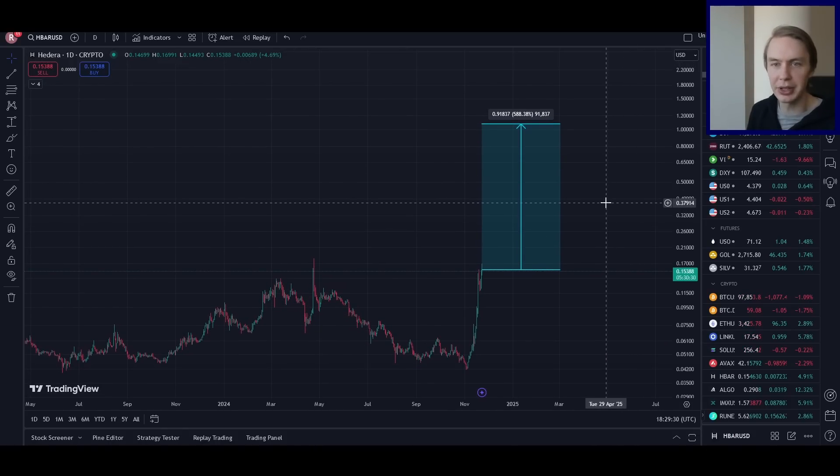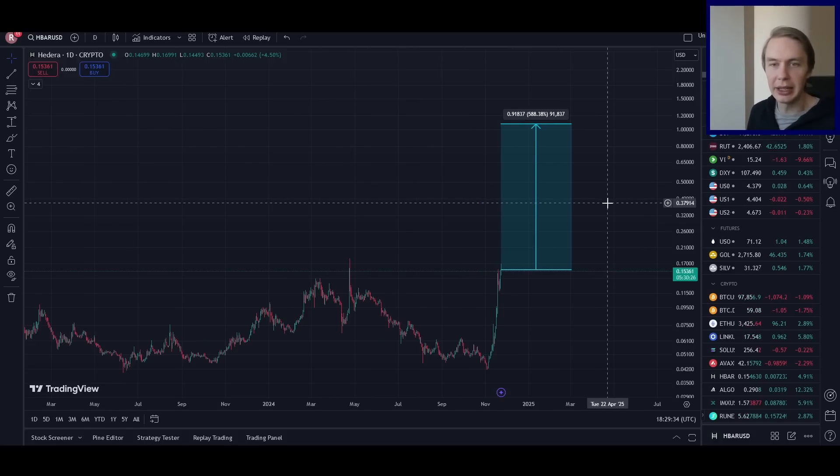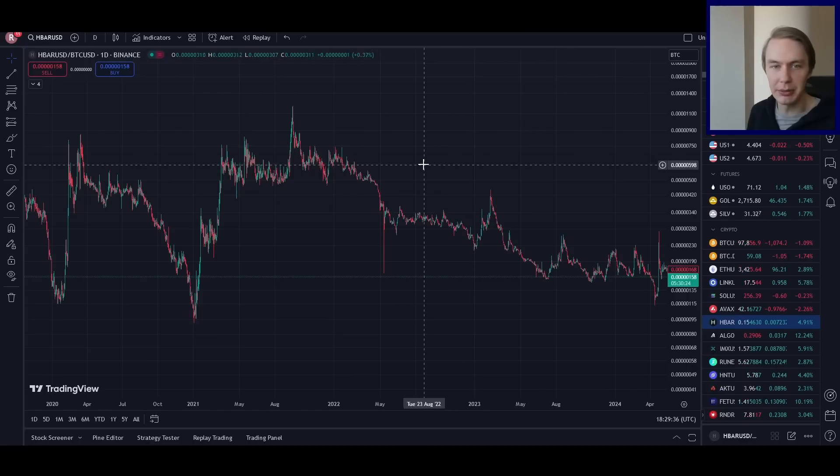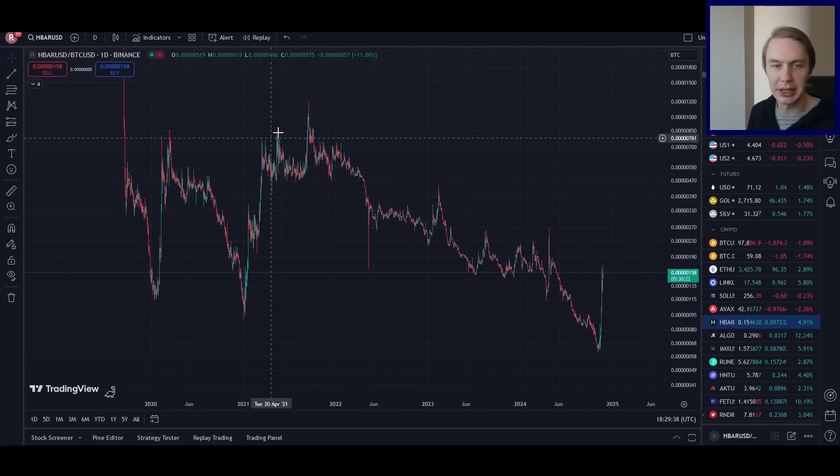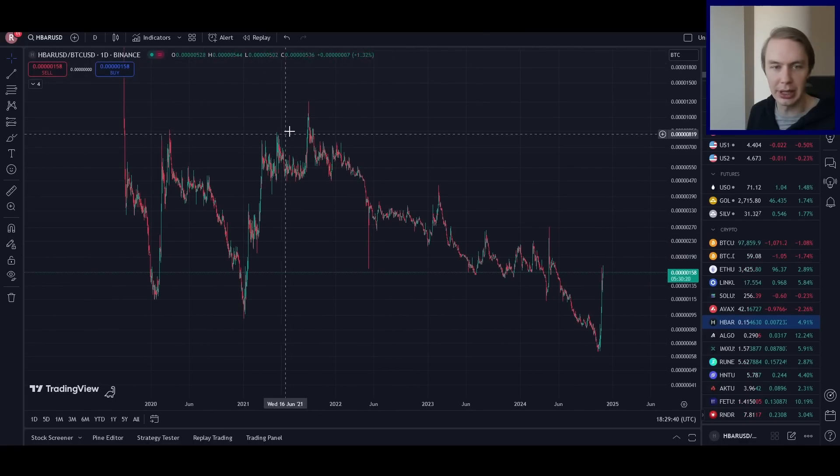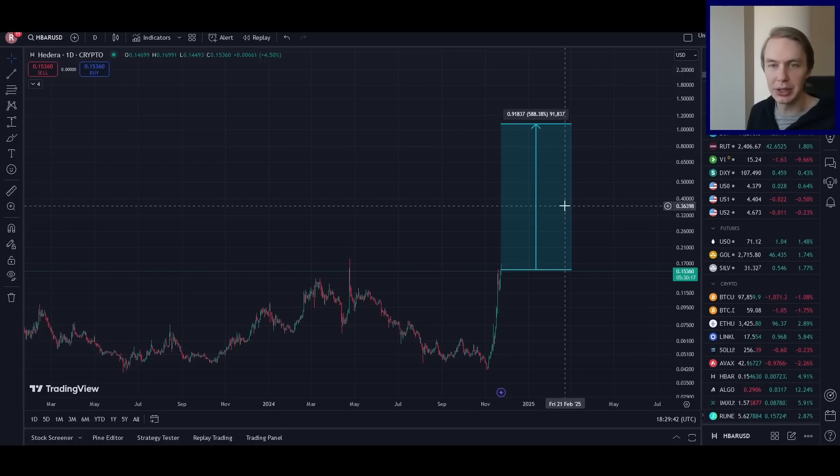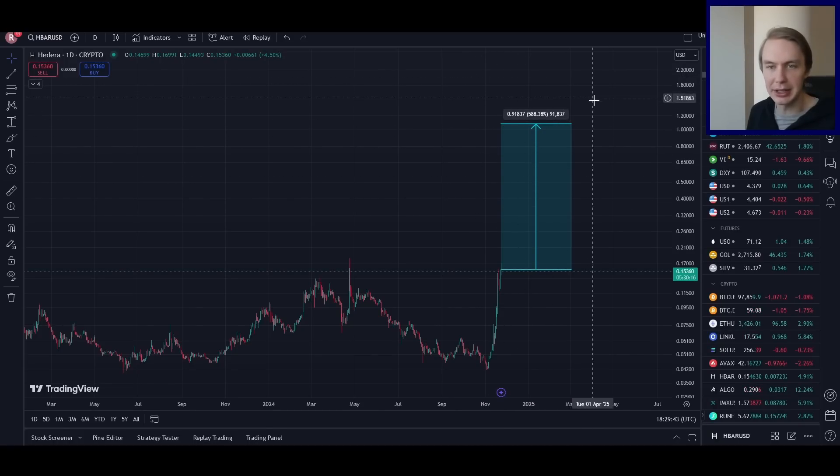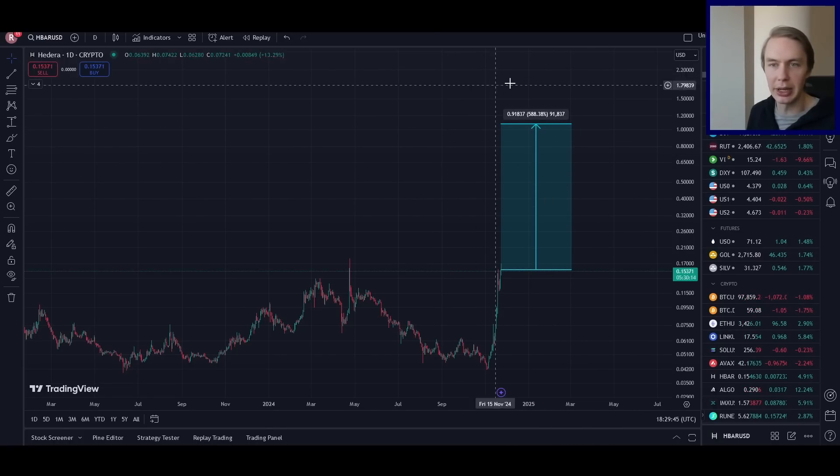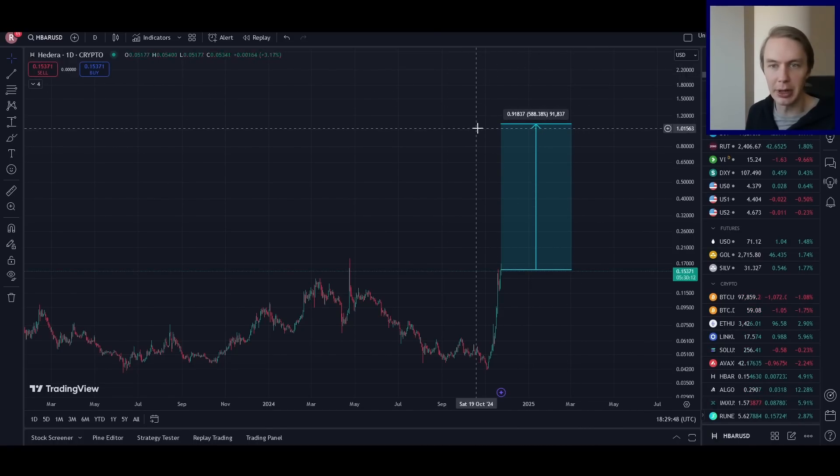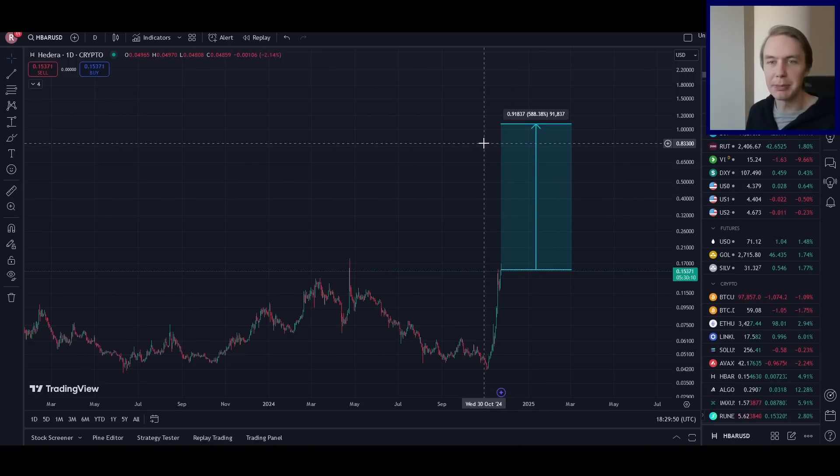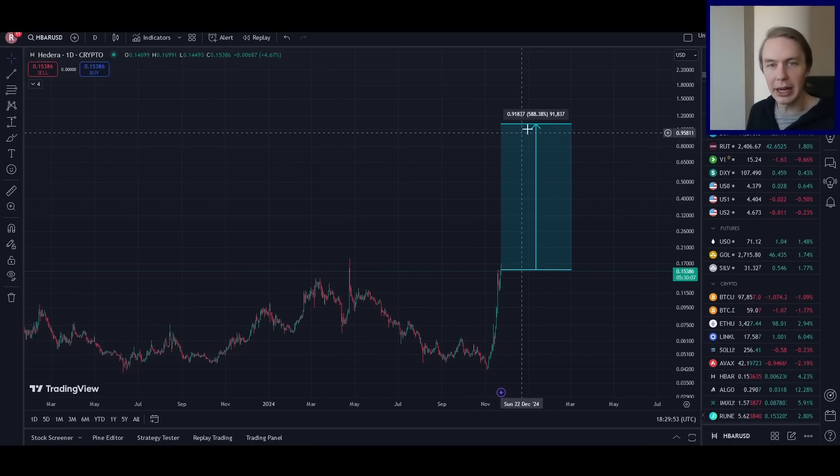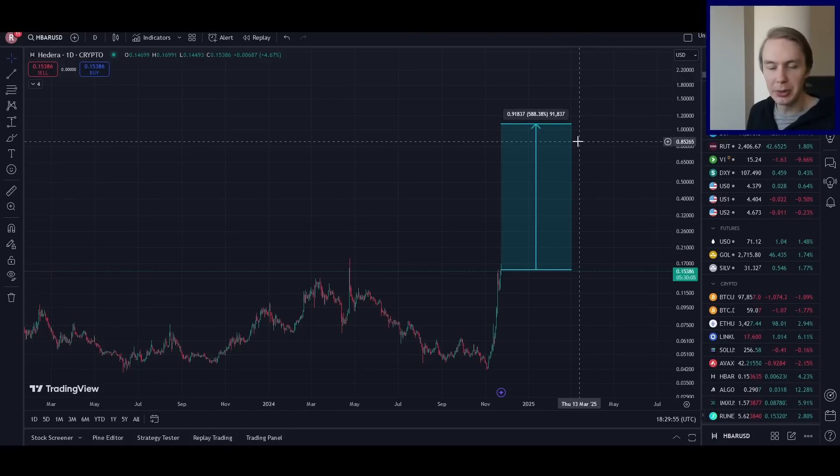What I like about exercises like this is that they ground us in some sense of reality. That if we basically make the assumption that HBAR can reclaim a similar valuation versus Bitcoin like it did in the last cycle, then we now know what is a rough estimate or a rough idea of where it could reach in that type of environment. And it's basically, you can think of it as a goalpost. We may not get there, but if we do, then it's really worth thinking about.